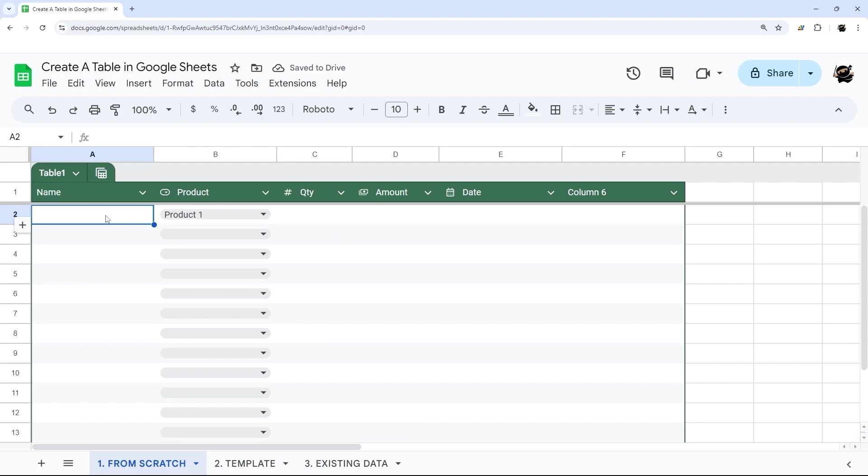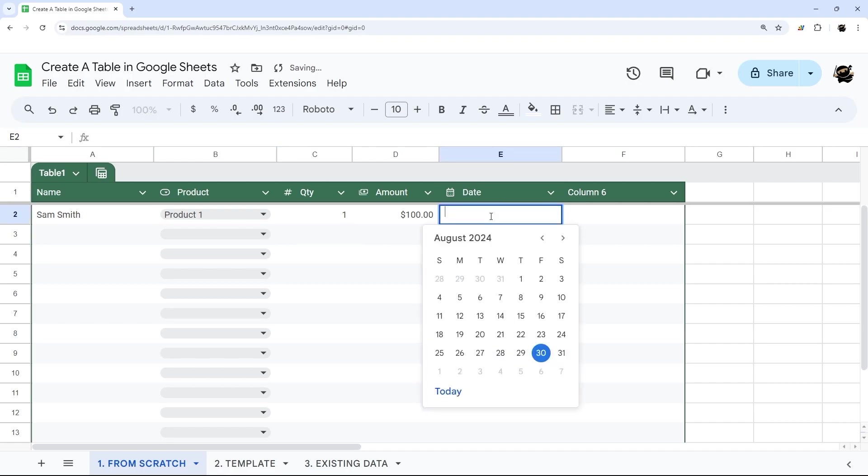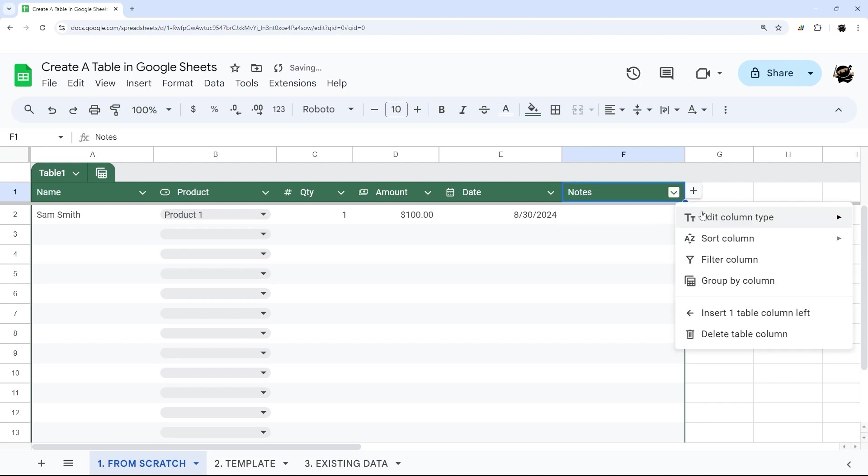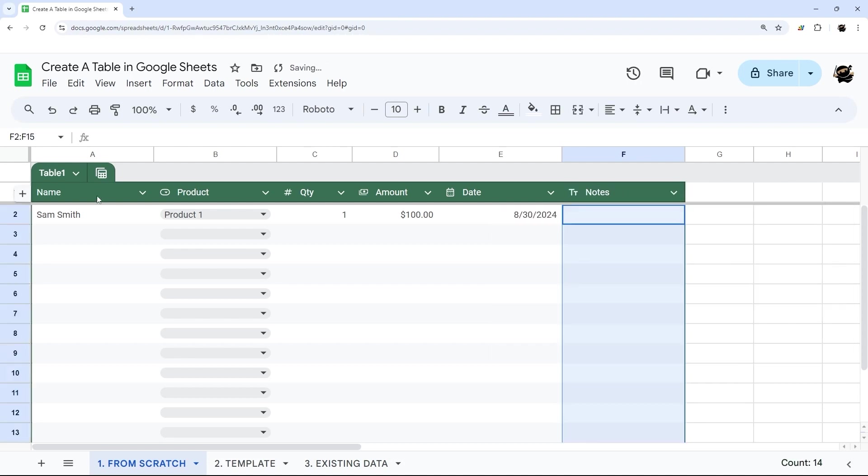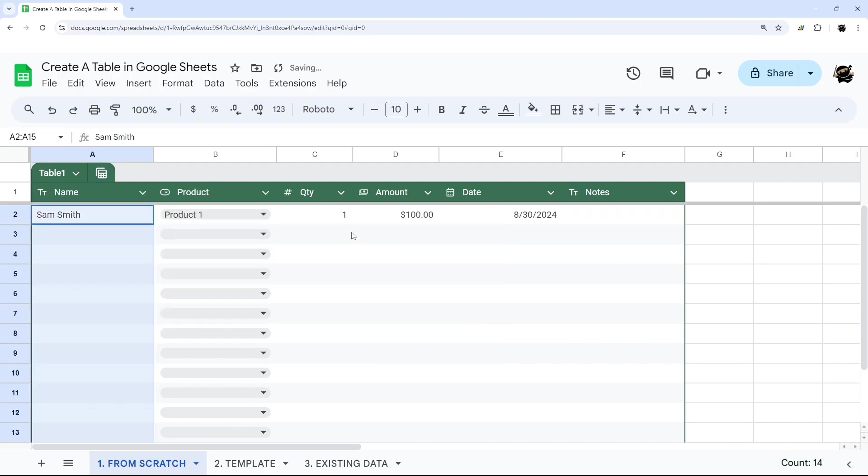And so here we could do Sam Smith, for example, product one, quantity one, $100. And then double click in here, pick a date. And then this could be notes, for example. And this one, we could do column type as text. And we can set this one to text as well. And I can see that it's taking shape.